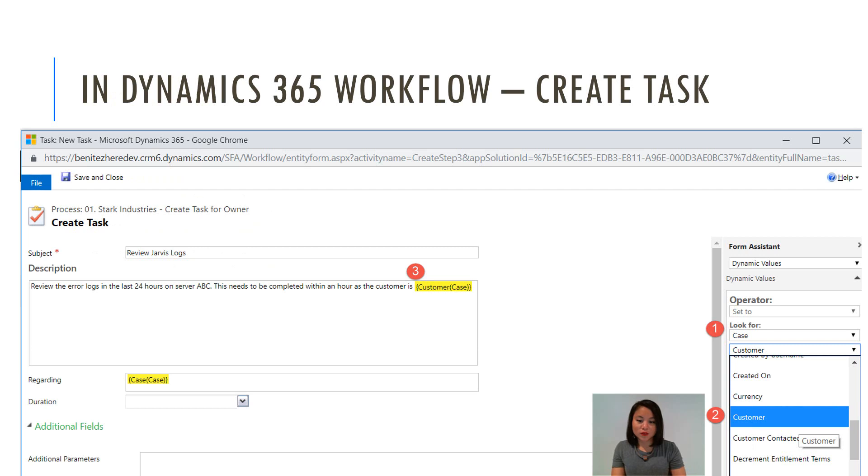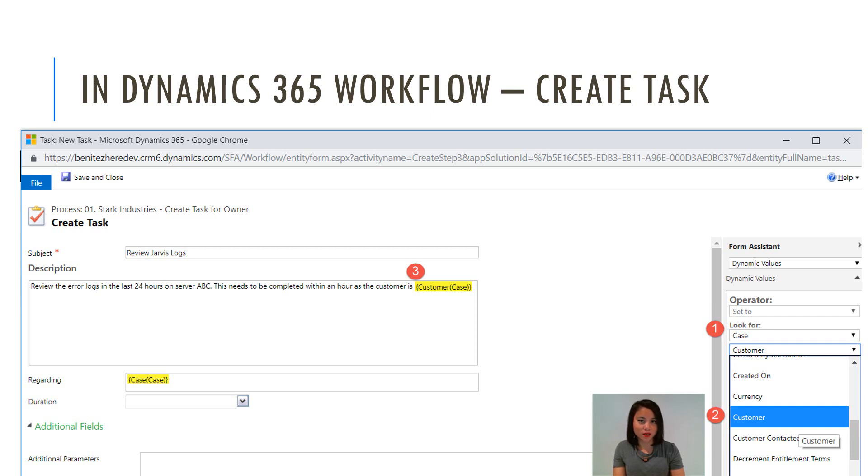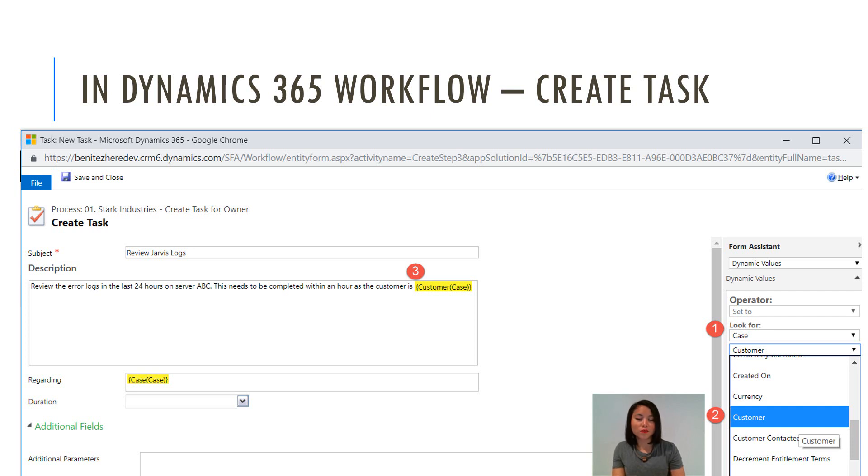In terms of what you're familiar with already today in Dynamics 365 workflows, when you create a record such as a task, which you can see in my screenshot, you can reference related data from a record such as contact. So in here, what I'm doing is that against the case, I want to reference some data from the value in the customer lookup field.